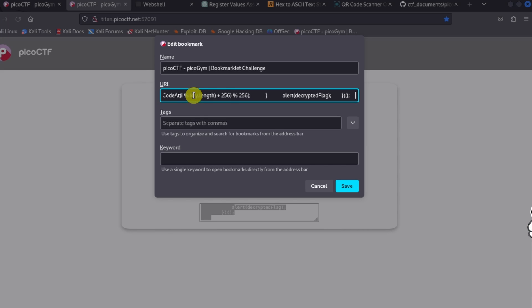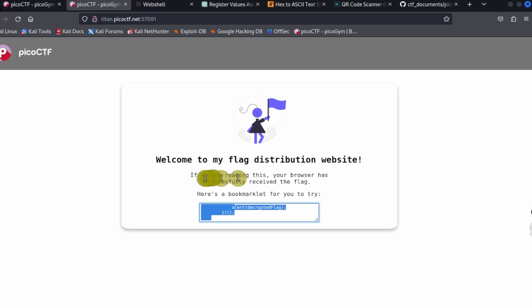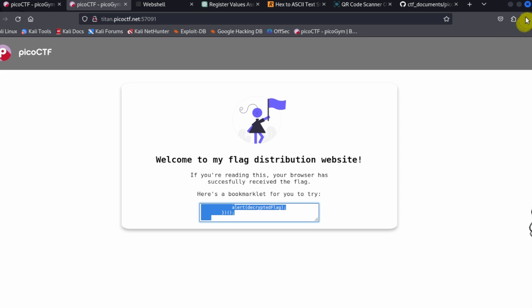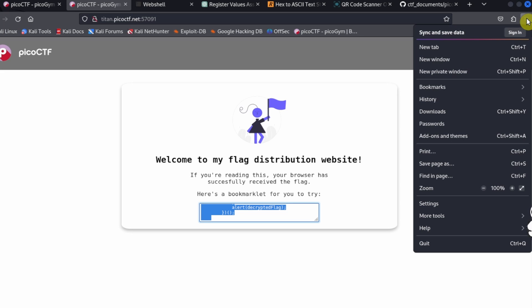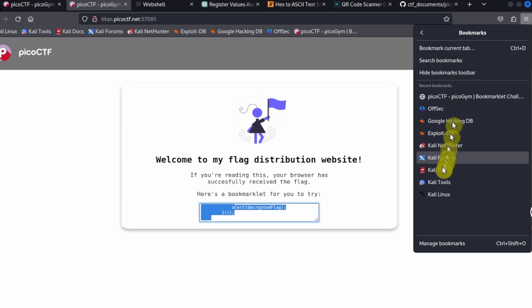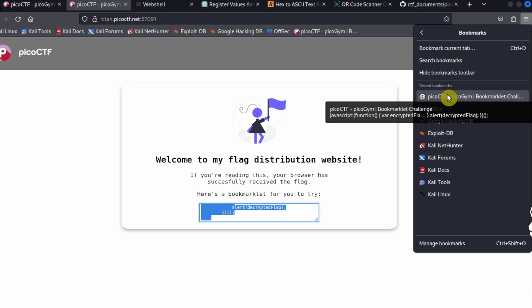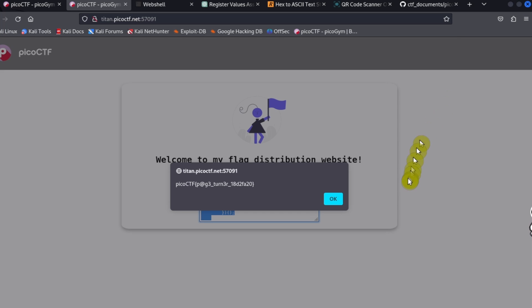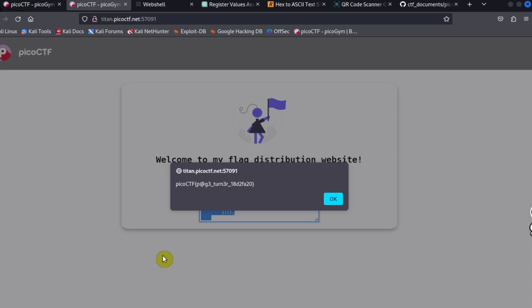After that, in bookmarks, we can click on this to activate the JavaScript code inside the bookmark. With that, it activates the JavaScript code on this web page and we're able to get the flag: picoCTF.